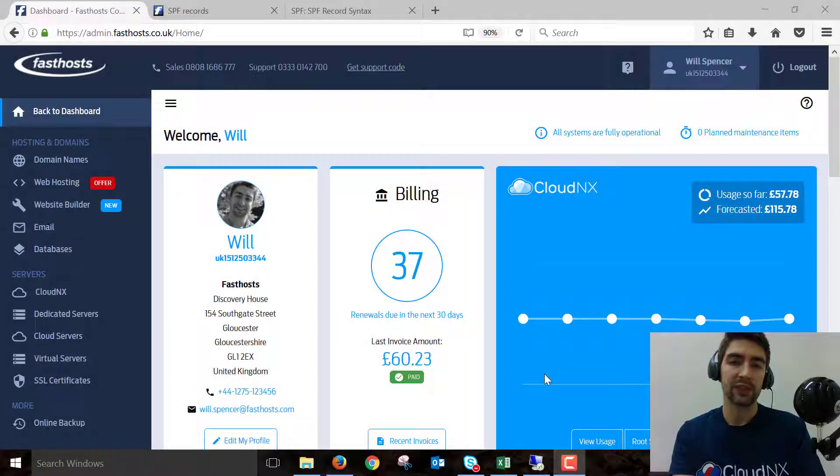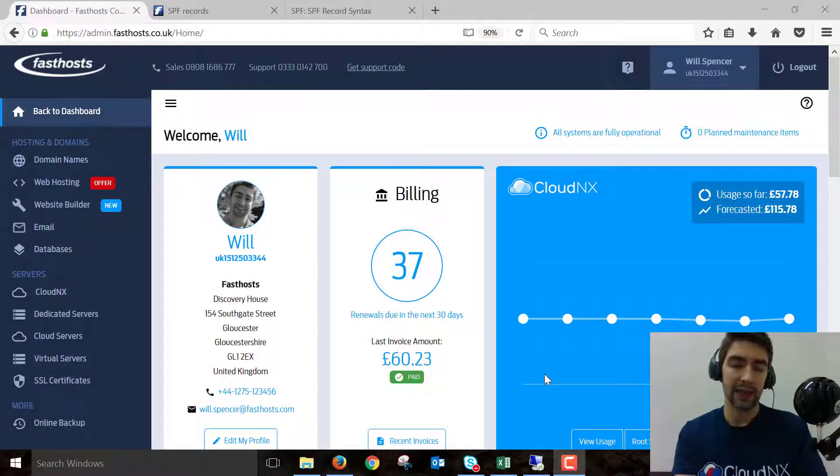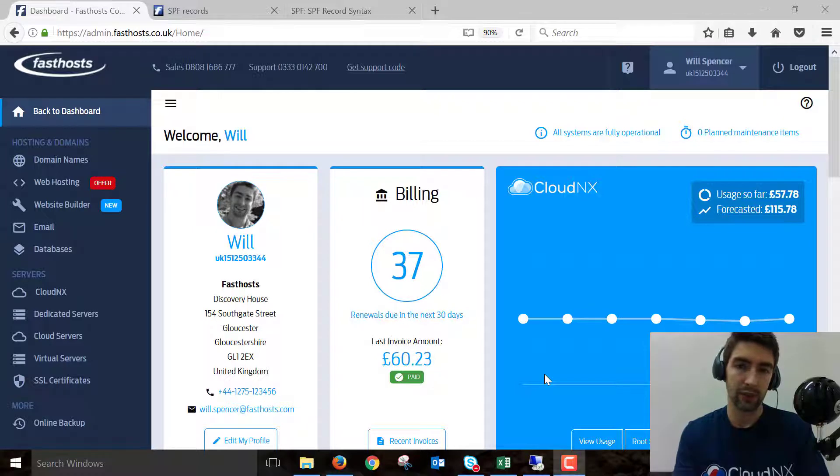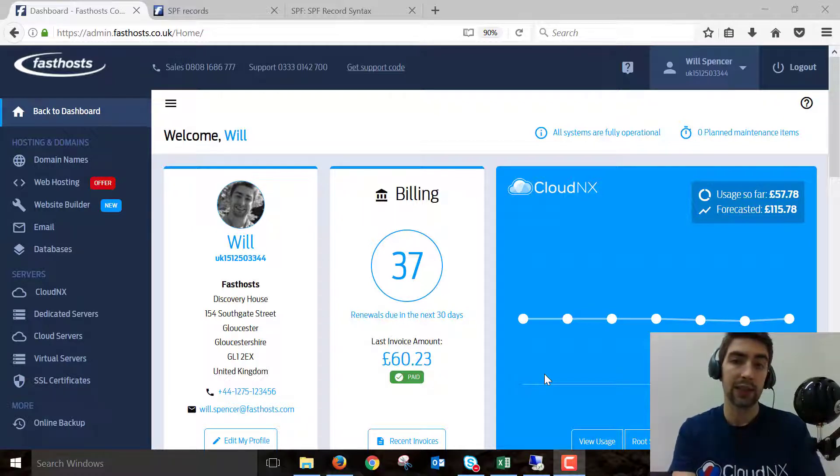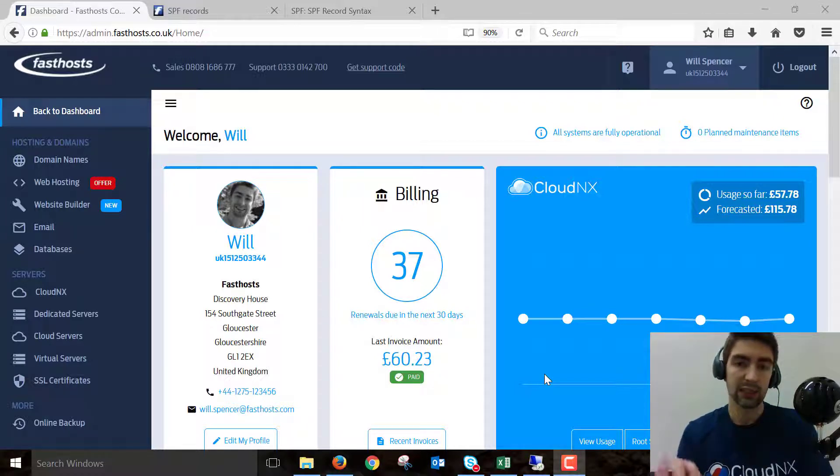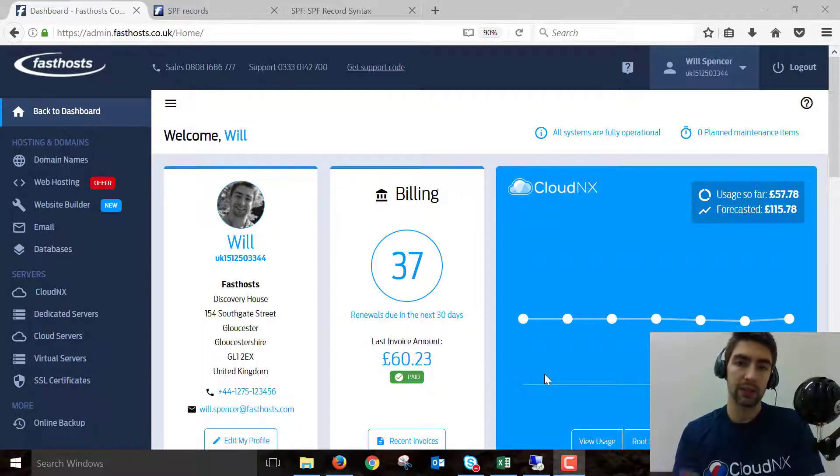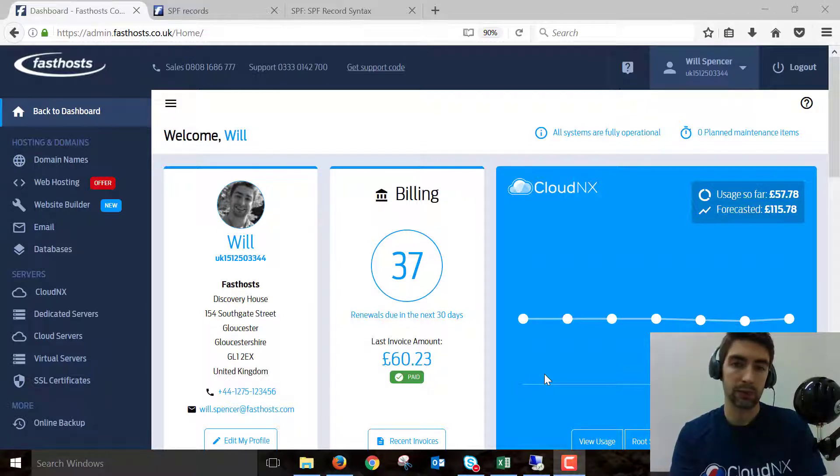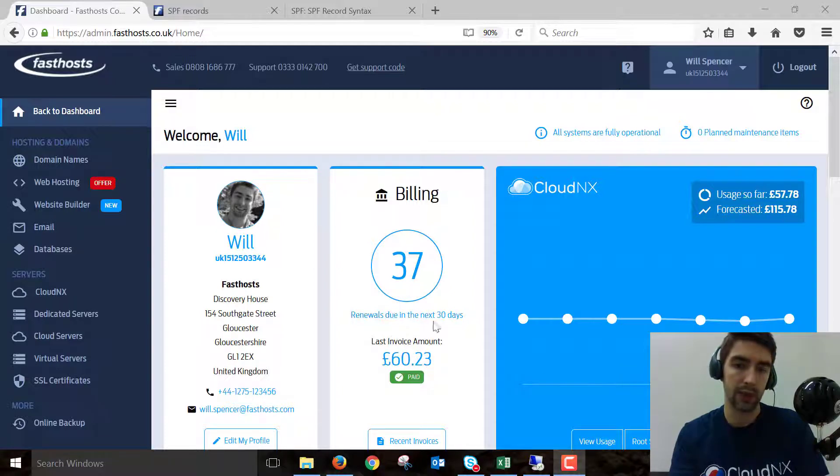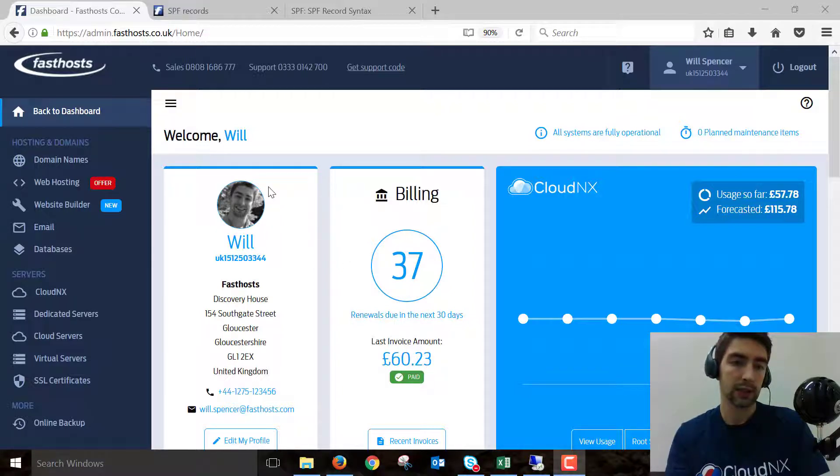Hi everyone, and welcome to this video on how to change your DNS A records if your domain is registered with Fastos and using the Fastos nameservers. You might want to change your A records if you need to point any of your subdomains to another provider, or if you've got a website hosted elsewhere and you need to point your domain to that.